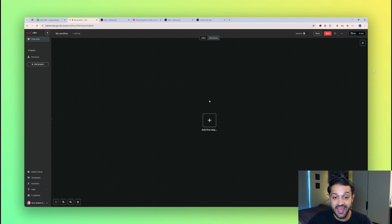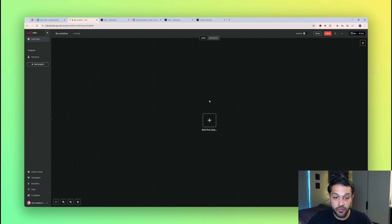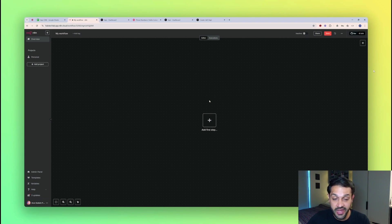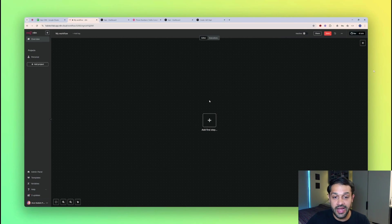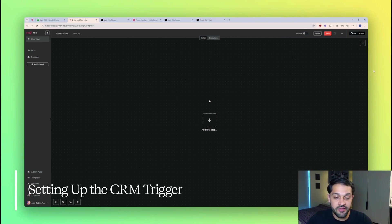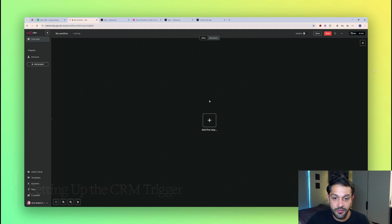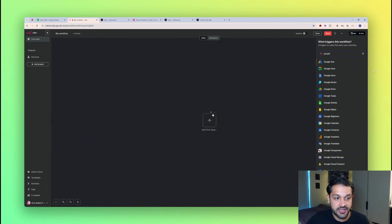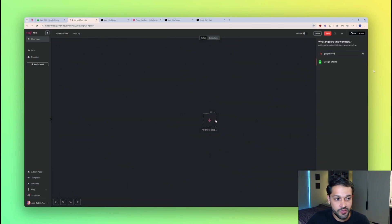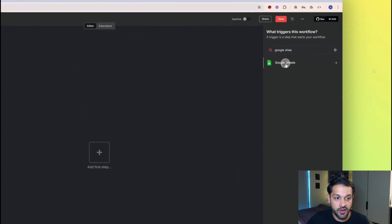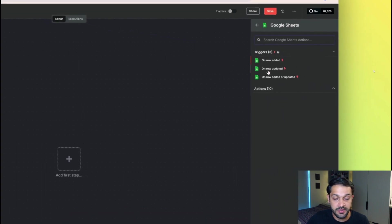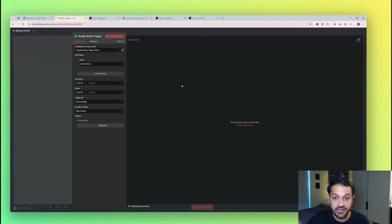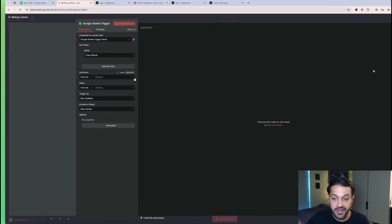We're going to be using N8N as the orchestration layer to bring all these different tools that we're going to use together. So N8N will really be the core of what we're going to be building with. We're then going to use VAPI to create our voice AI agent, and we're going to combine this with Twilio to allow us to actually make a call from a real life phone number. But first, everything is going to be triggered from a CRM. And in this example, we're going to create a really basic CRM just in Google Sheets.